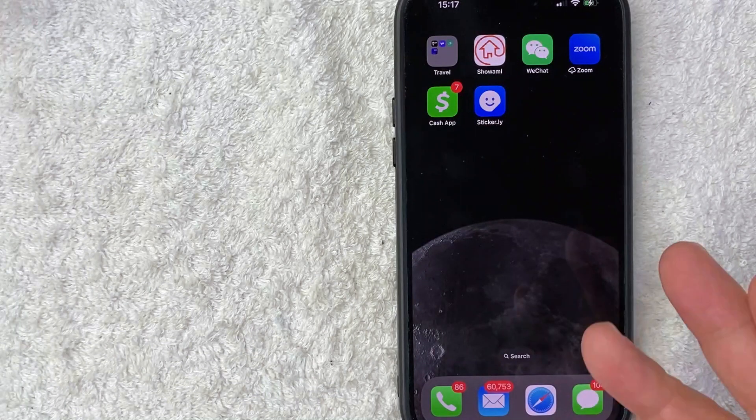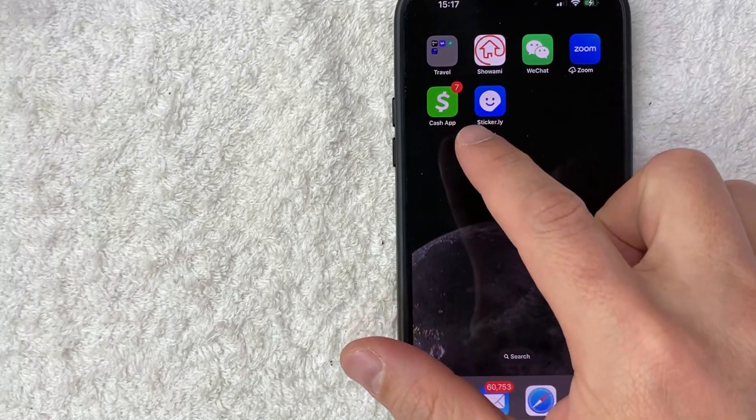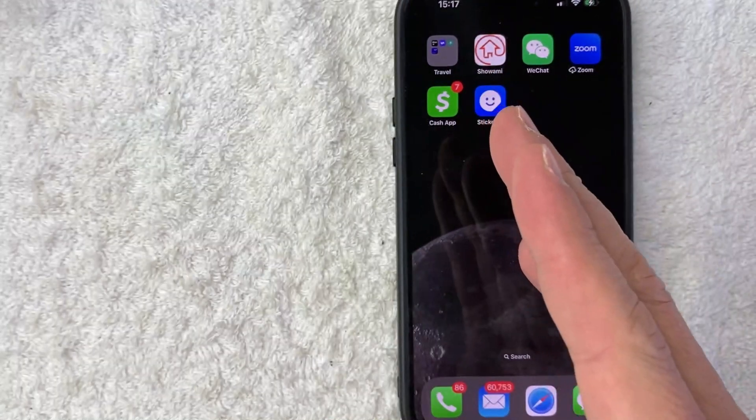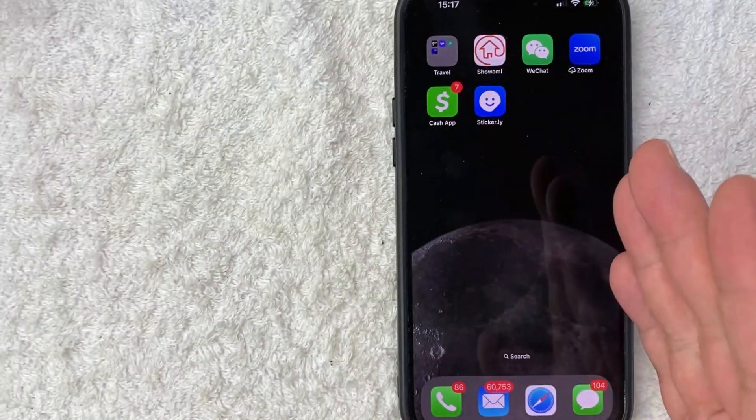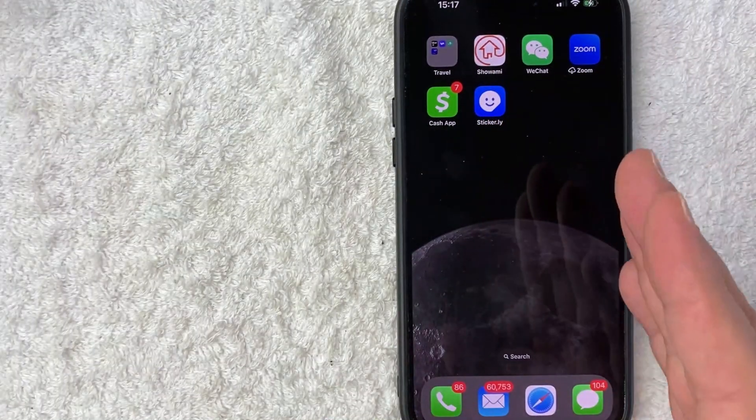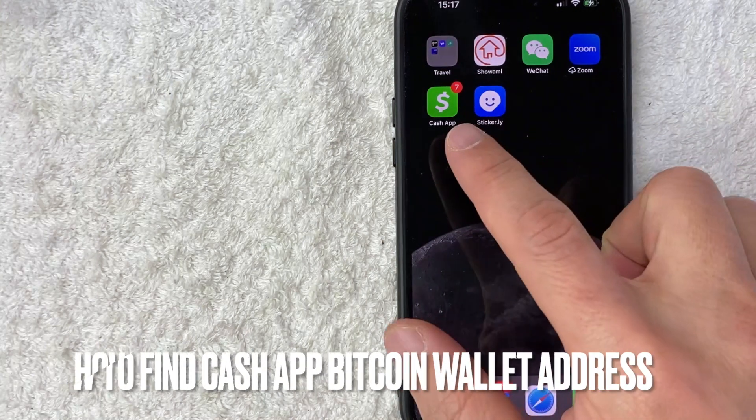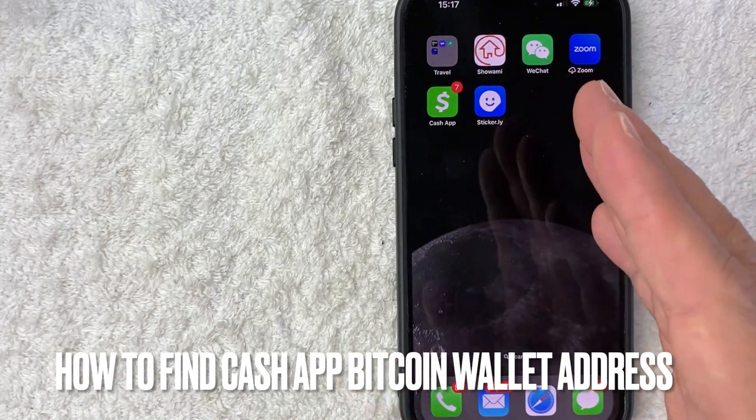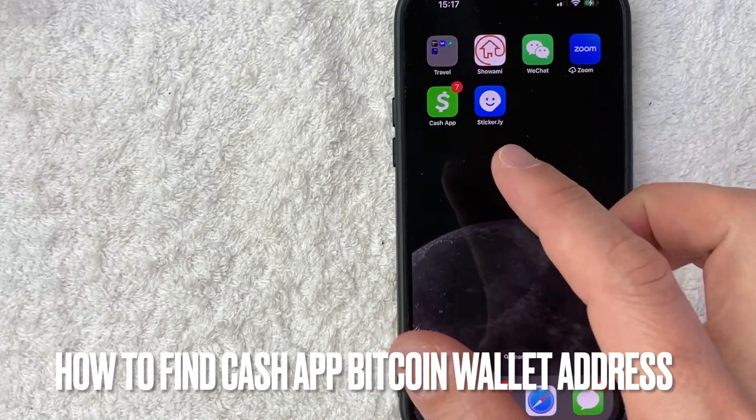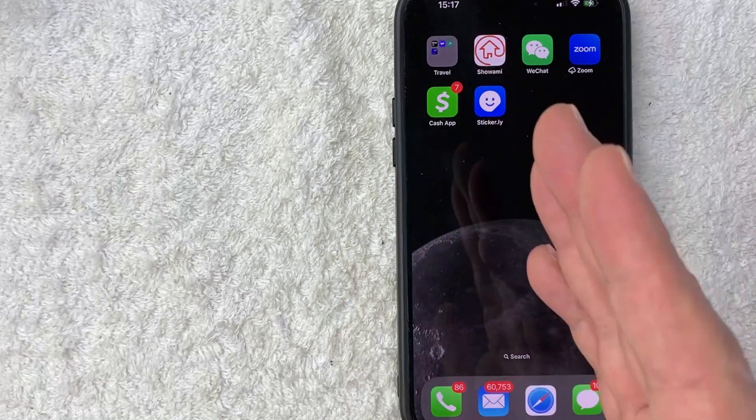Hey, welcome back guys. So today on this video, we're talking about Cash App and more specifically, I'm going to quickly answer a question I keep getting a lot on my other video and that is how do you find your Bitcoin wallet address in Cash App? So let's go ahead and talk about this.